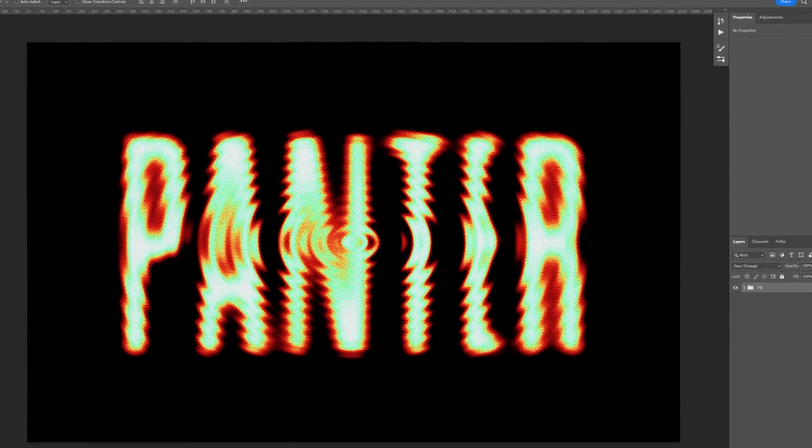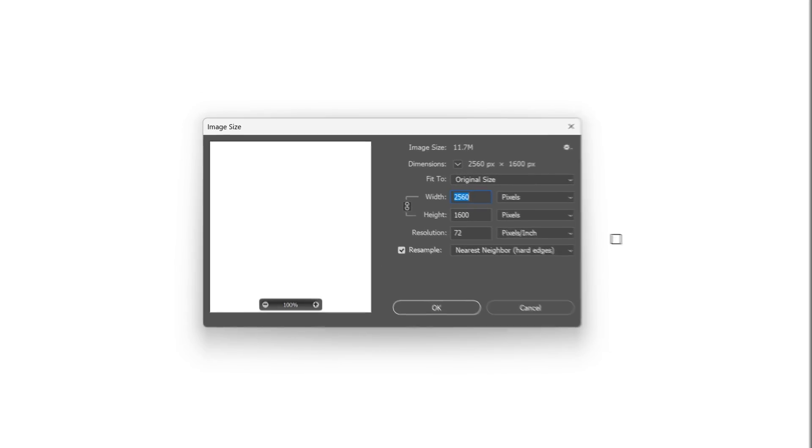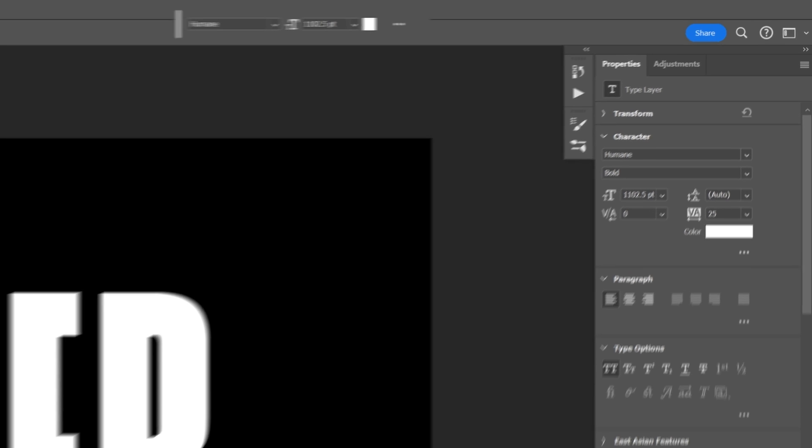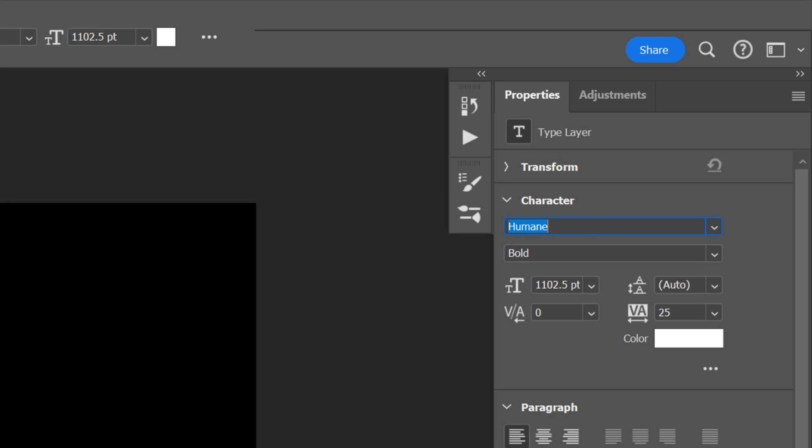Today we're going to check out how to make this quick and easy ripple text effect in Photoshop. This is the artwork size I'm going with. I went with the Humane Bold font.